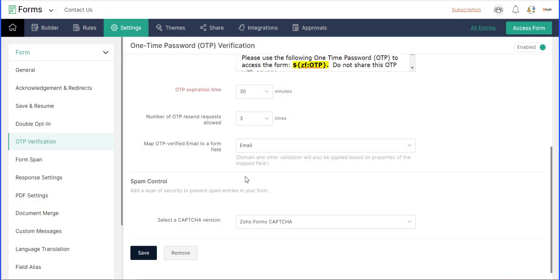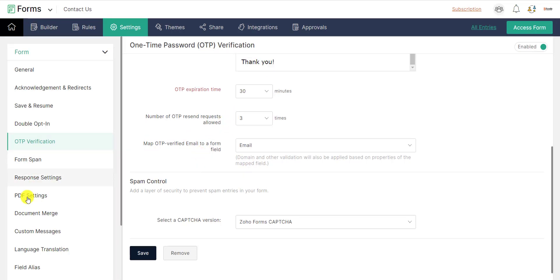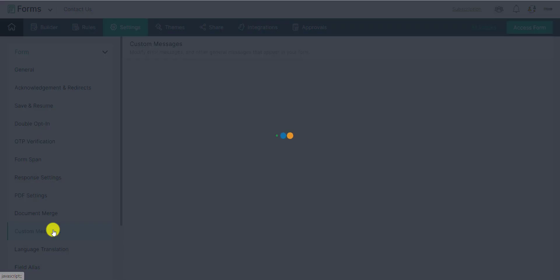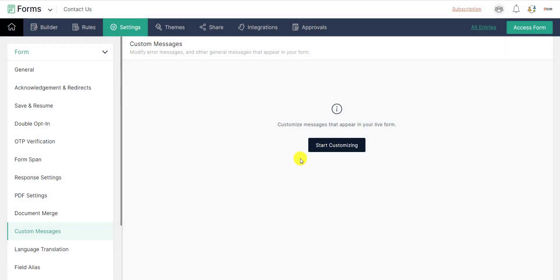Now I am showing how to change the default live form OTP messages — such as Resend OTP, OTP Resend Successfully, Verify OTP, Enter Your Email, or something else. To change the default live form OTP messages, select Custom Messages.